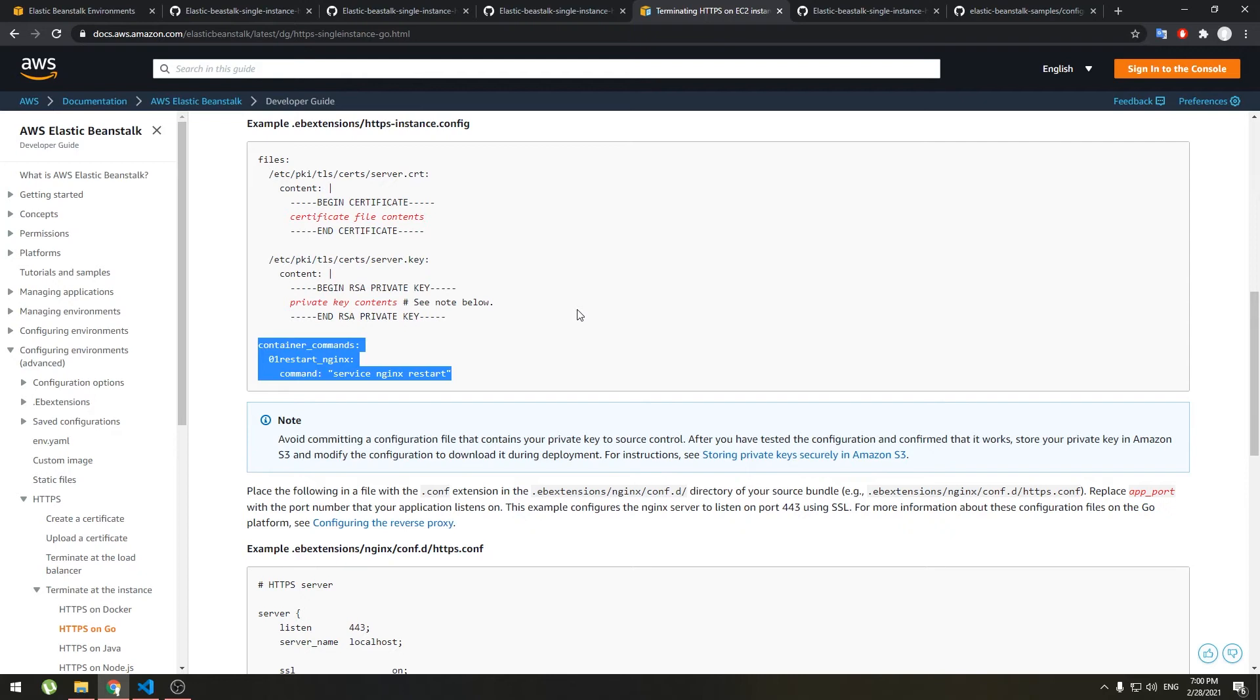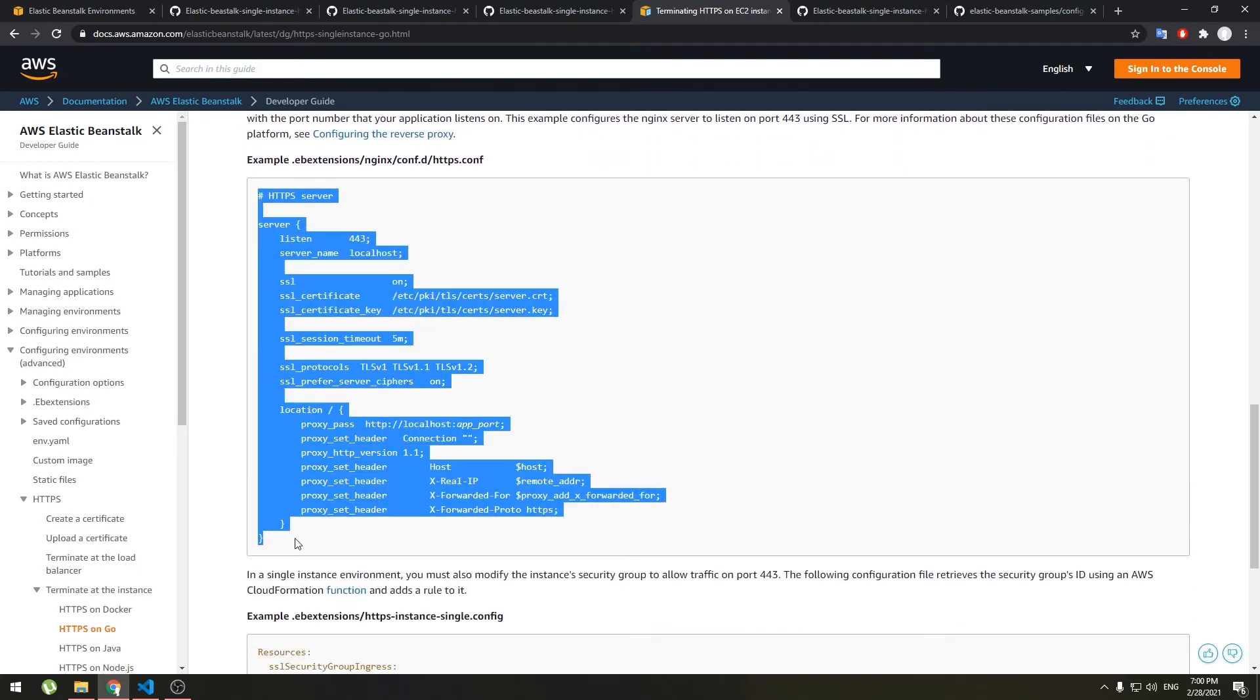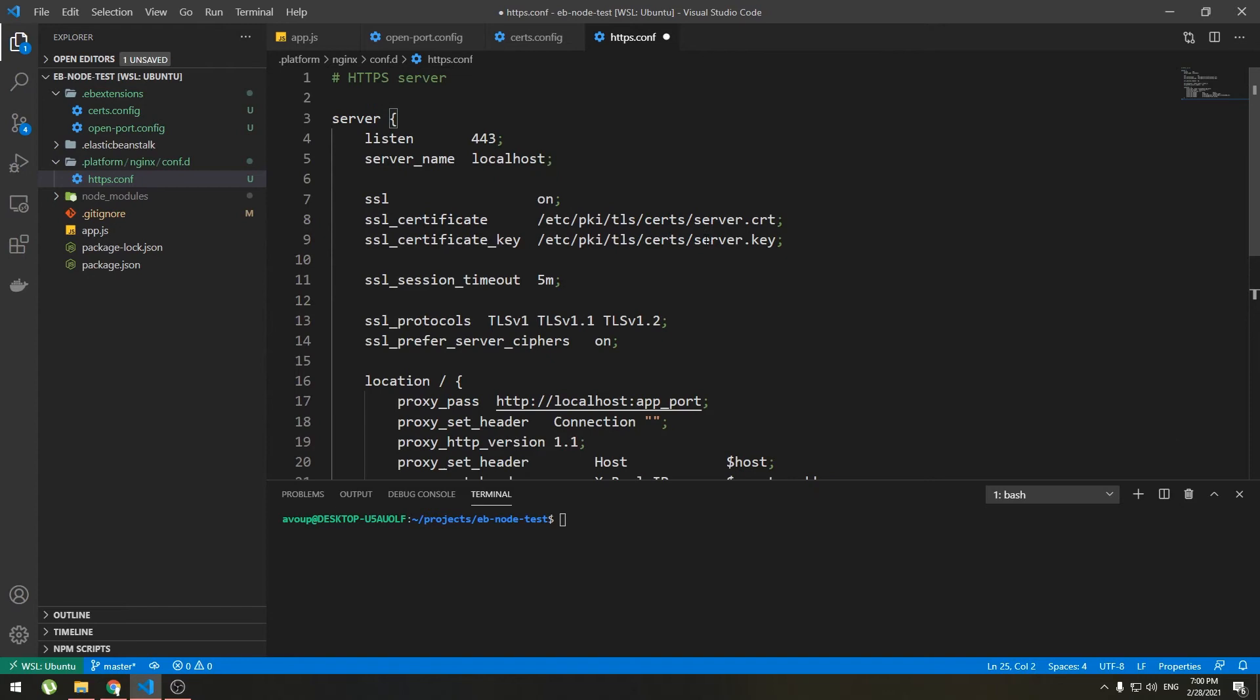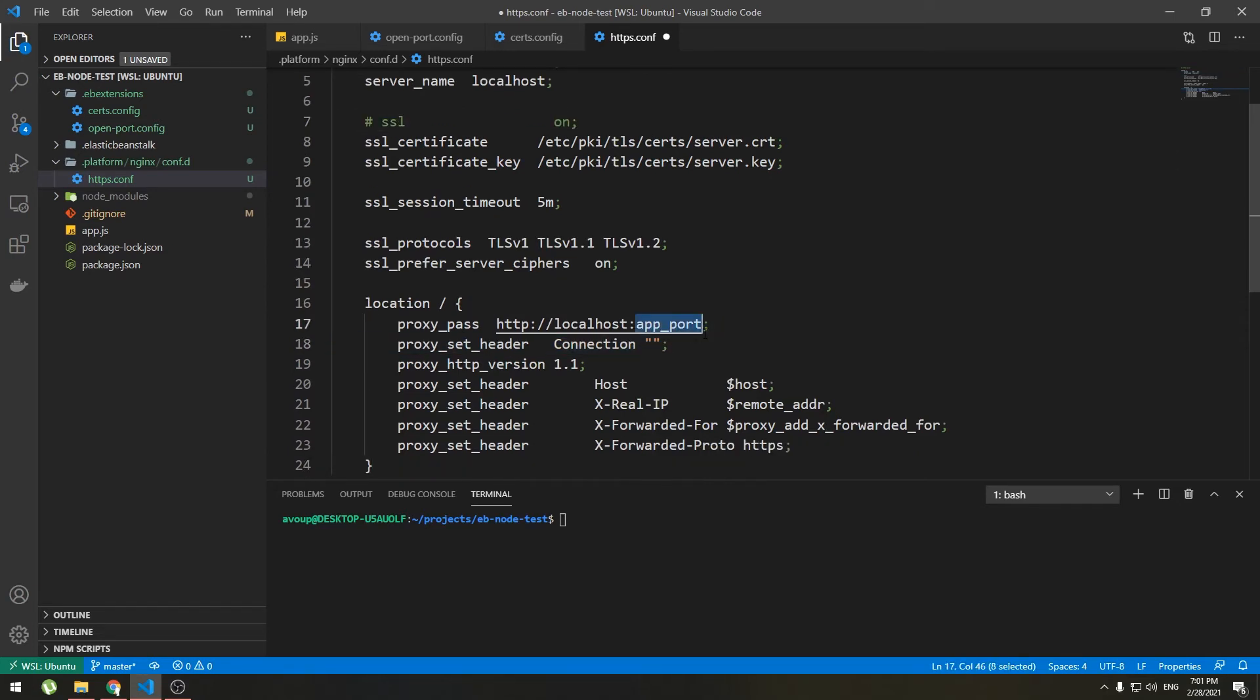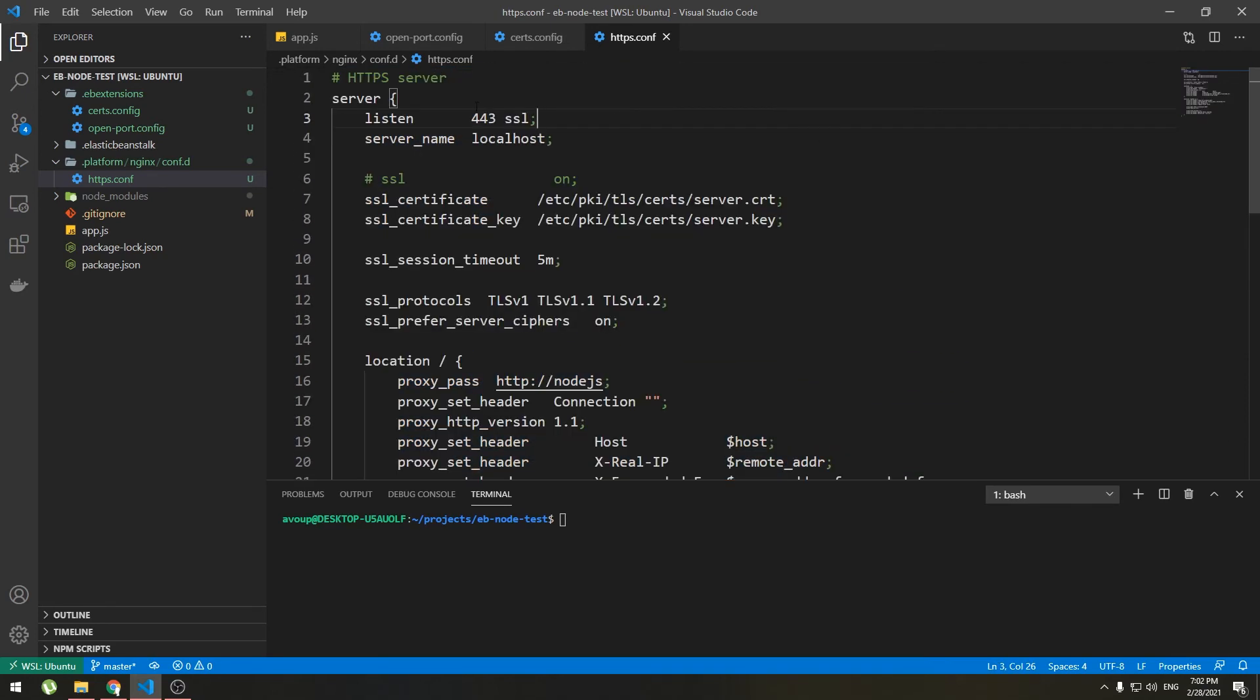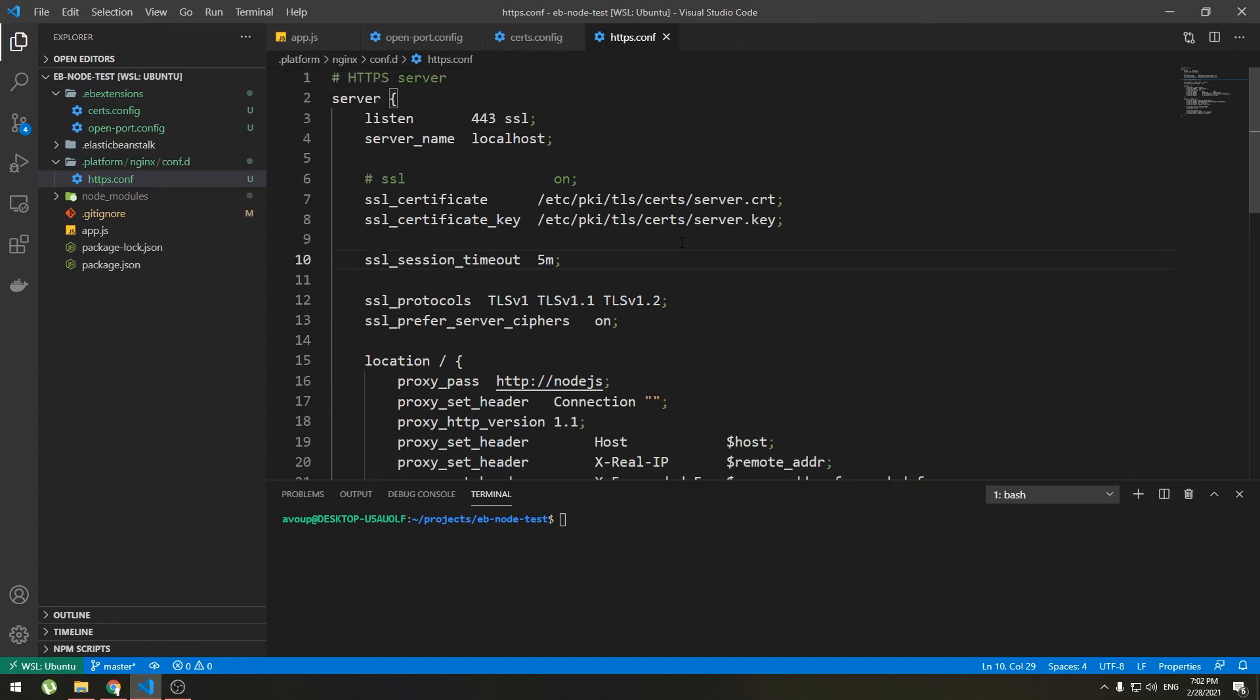So scroll down and you will see something similar to this. Copy it and paste it into your https.conf file. So after listen 443 you should add ssl and comment out or remove ssl on this line. And if you see app port change it to the port your application is using and do not use 80 or 8080 because we will need those to make redirection work. Use something like 8081. Now I will go back to node.js code here. So what this code does it listens to port 443 and encrypts the connection with the certificate we provided.